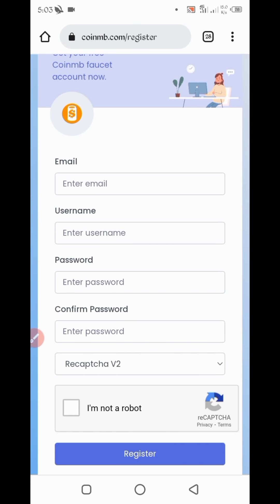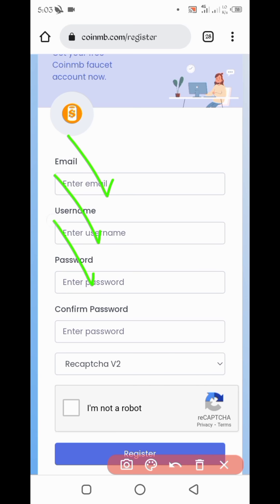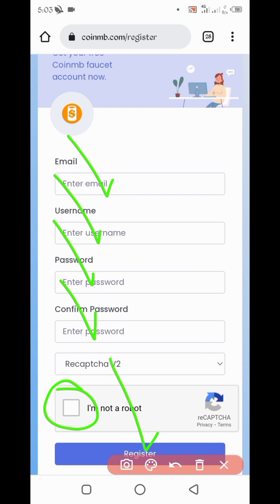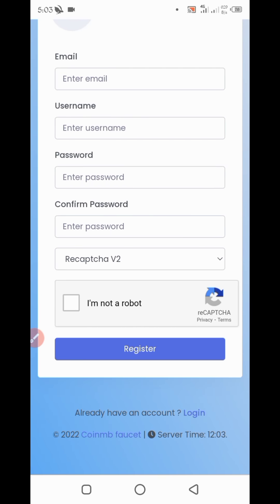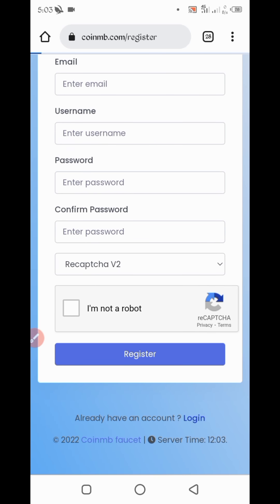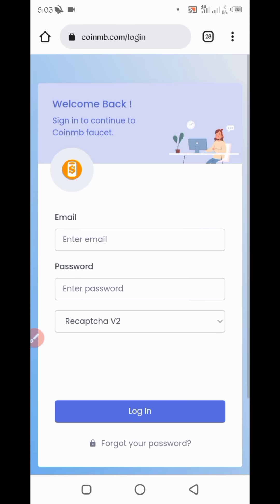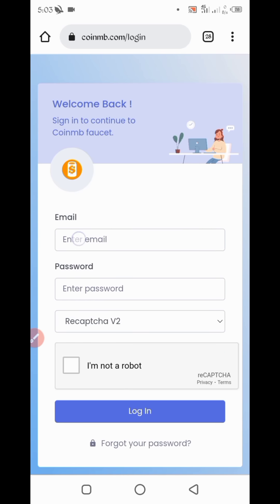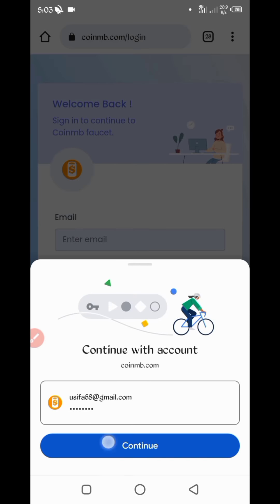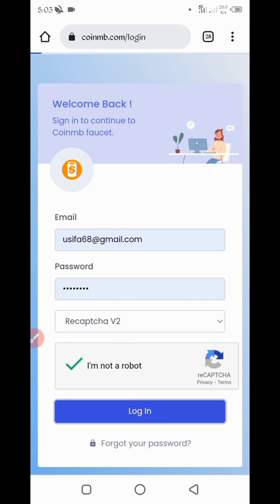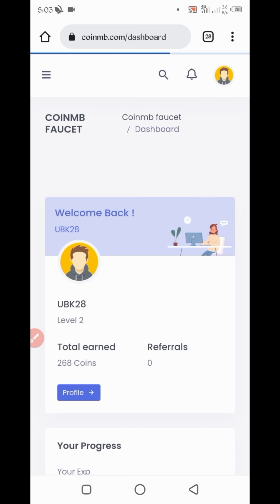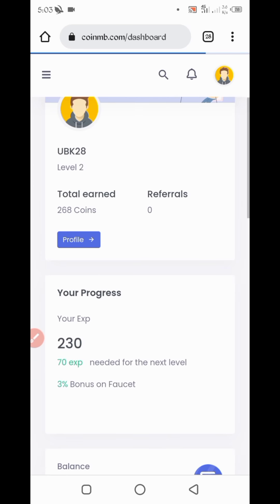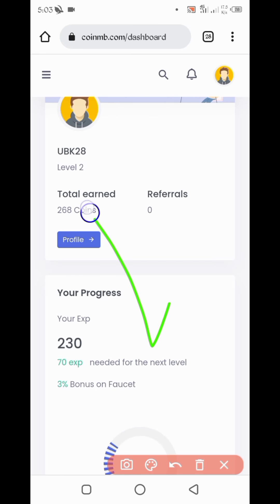So here you have required email, username, password, confirm password, and then follow captcha. Then click on register. You will get a verification email address on your Gmail. First verify your account, login. OK, you will see that interface.